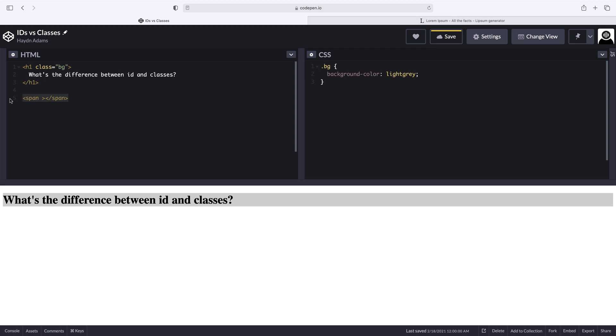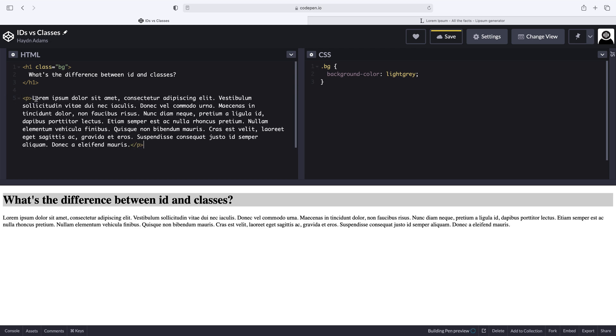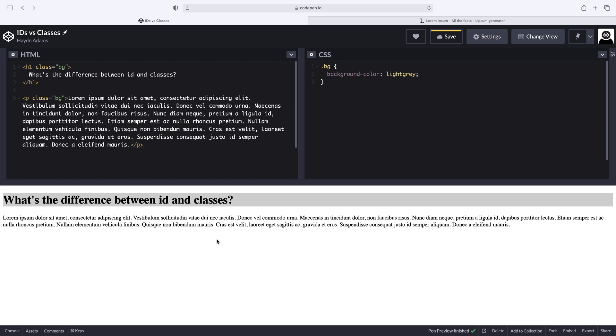And I'll add a P tag and I'll drop in some text and close the P and I'll equally add the class down here class equals BG.